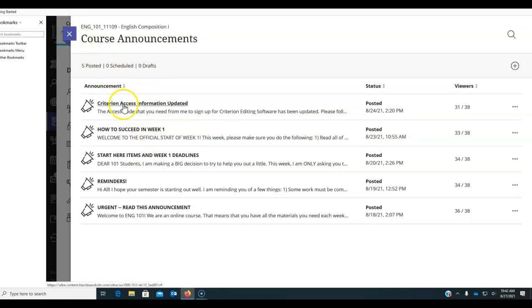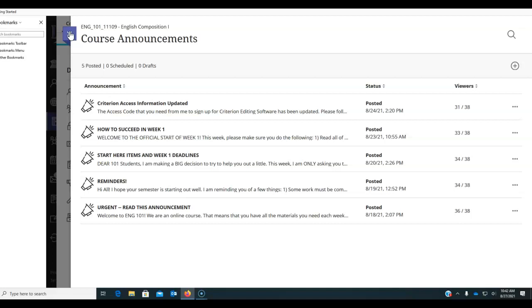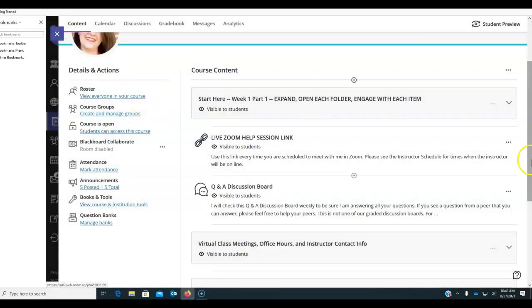You've got a new one here about criterion access information updated and you'll have some others throughout week two. I see some things coming and I'll make sure to send them to you through these announcements. These announcements also go to your Lawson State student email, so make sure that you're reading those as well.